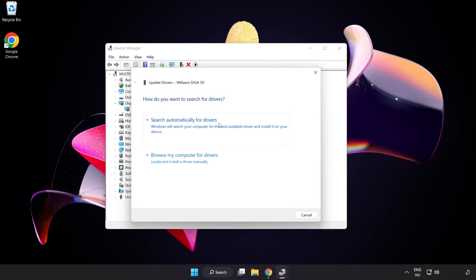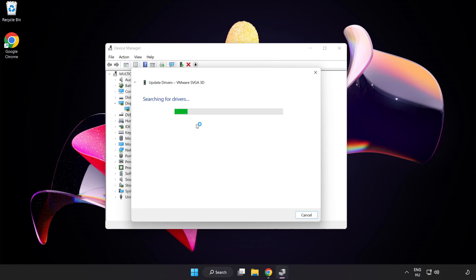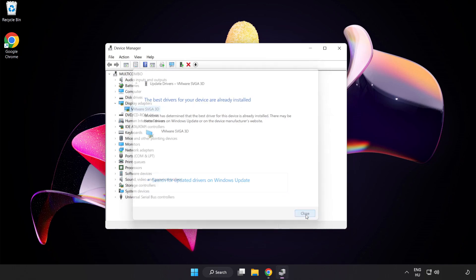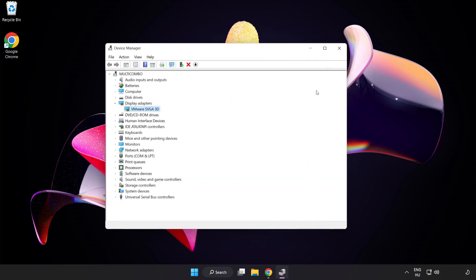Search automatically for drivers. Wait for the process to complete. Once installation is complete, click Close. Close the window.